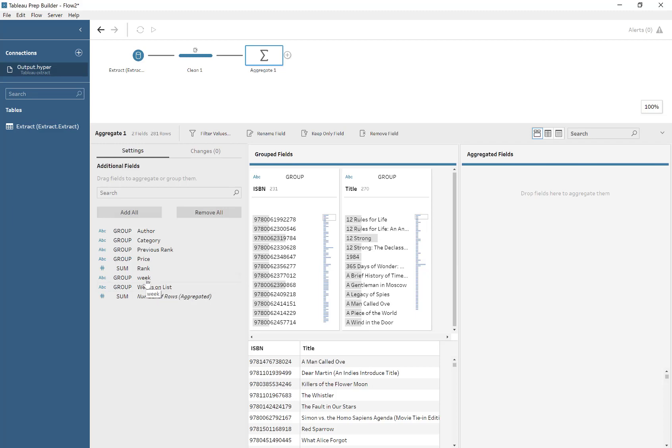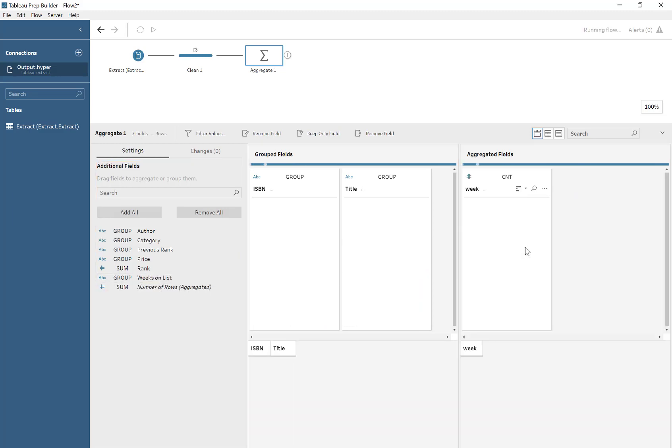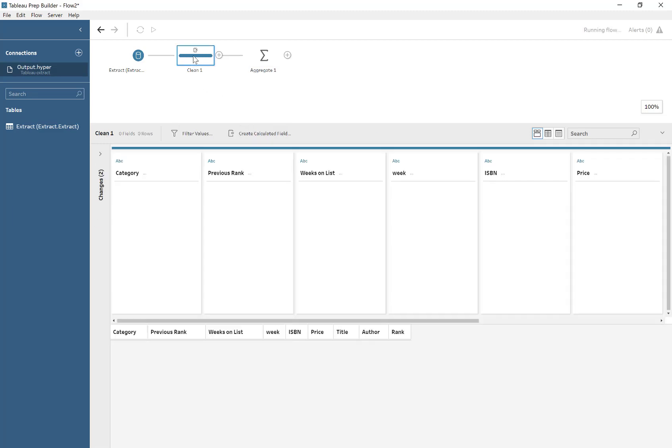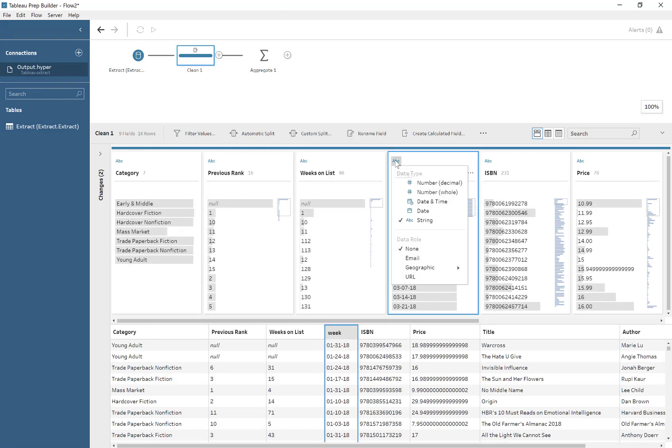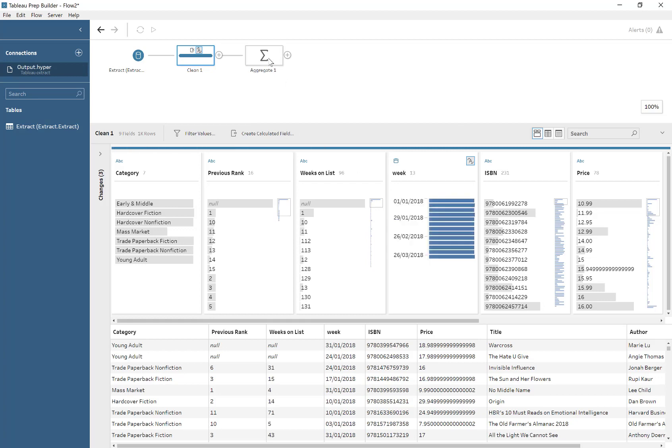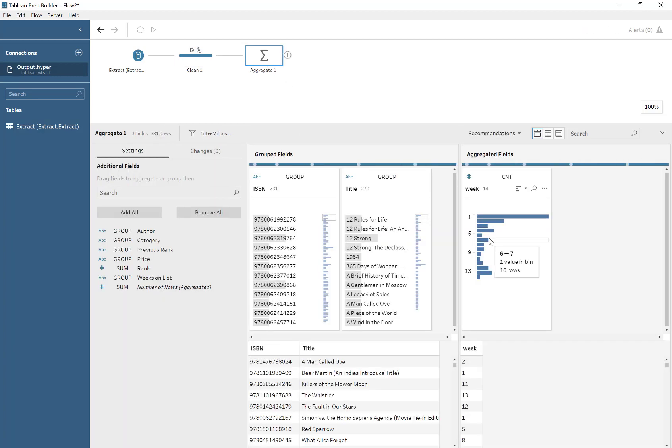So these are unique ISBNs and unique titles, and then we drag in the week. But we haven't formatted the week as a date yet. So we go ahead and do that, just simply. And I've checked it before, and it works out fine. It doesn't get confused with American dates. So we're lucky there.